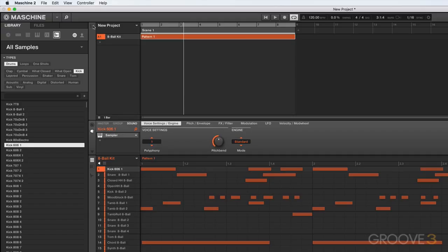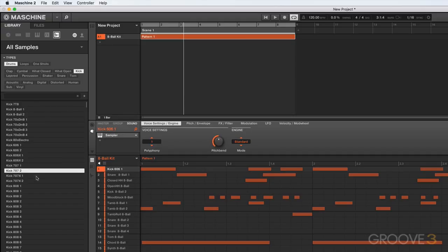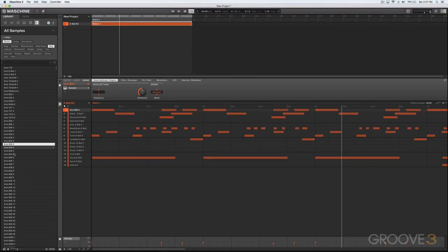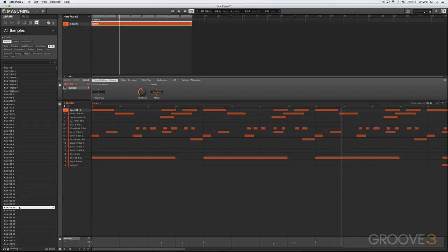While we're in the sample section of the browser, you can actually preview sounds just by clicking on them like this. And if I click on auto-load again, it'll automatically put them in the group as well. Notice though, these are just samples. They don't come with any chains of effects or anything like that.